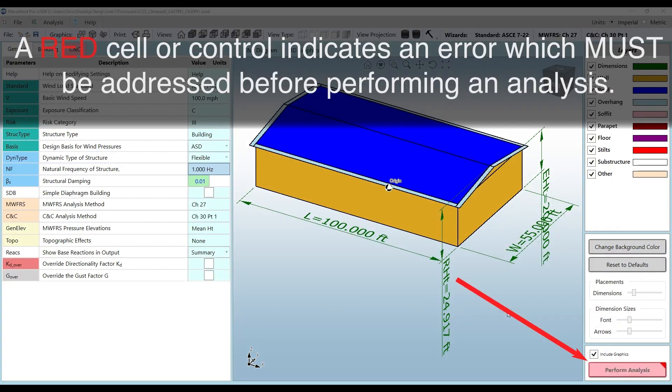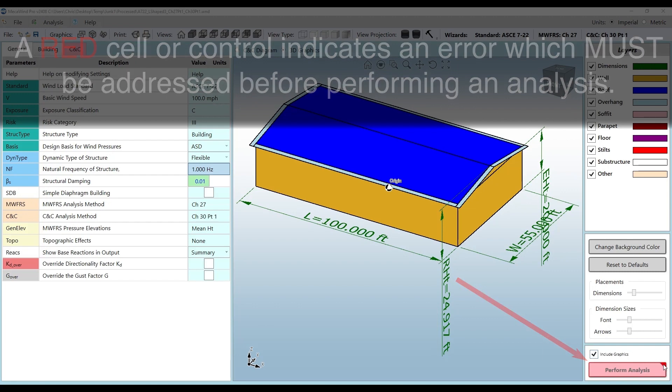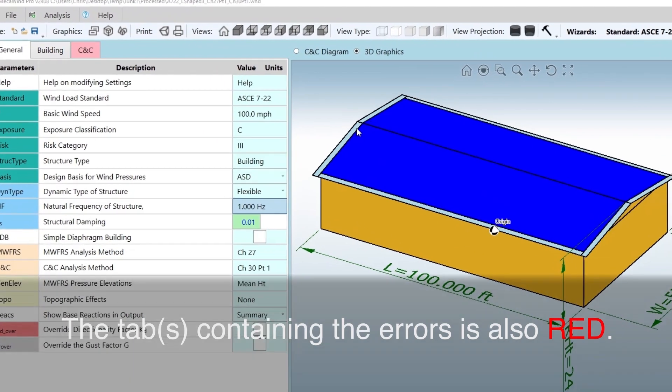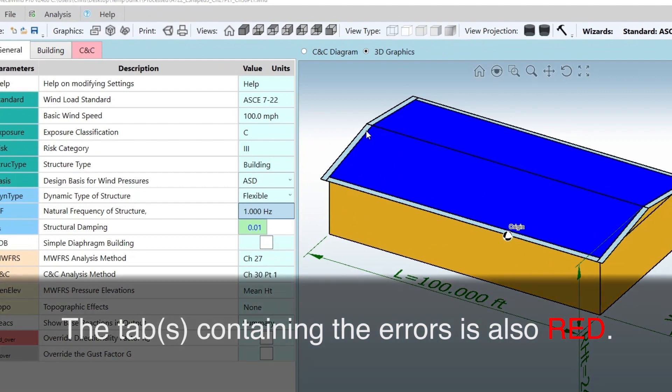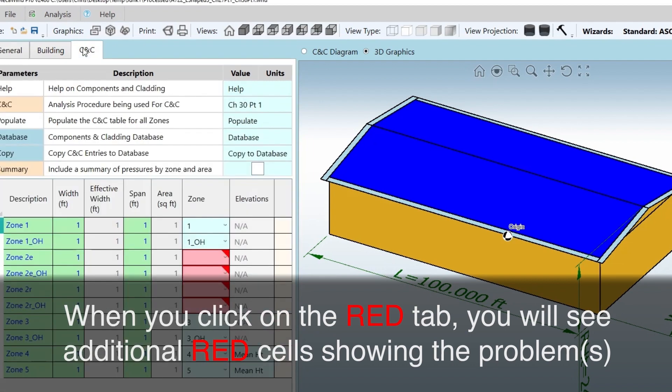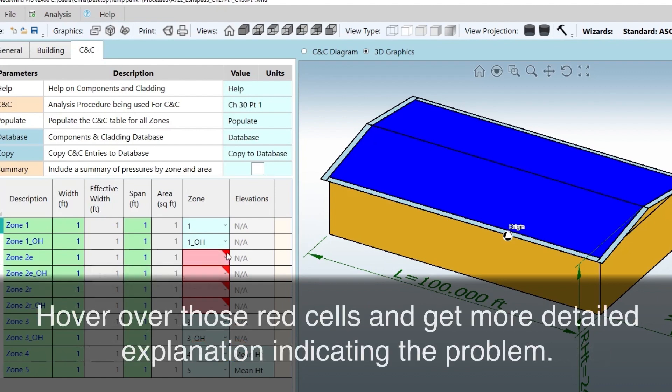A red cell or control indicates an error which must be addressed before performing an analysis. Hover the mouse over the red triangle to get feedback on the error. The perform analysis button will be red and there is a red triangle in the upper right corner. The tabs containing the errors are also red. When you click on the red tab you will see additional red cells showing the problems. Hover over those red cells and get more detailed explanation indicating the problem.